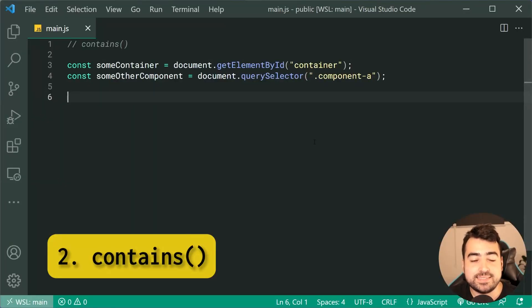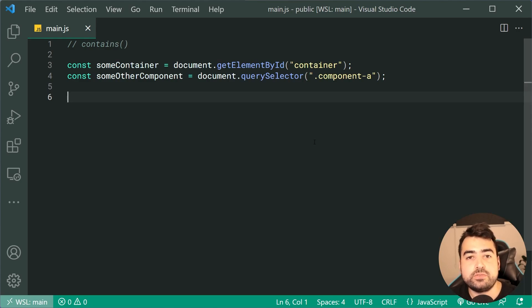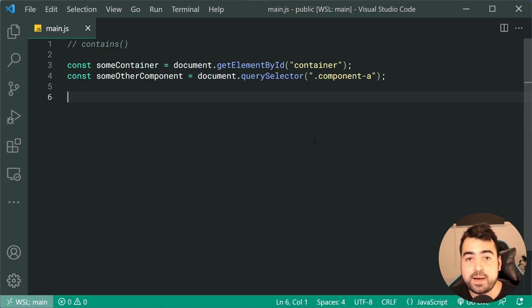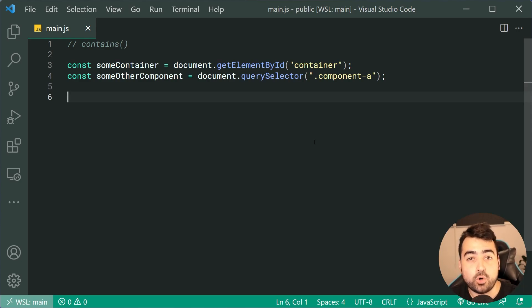Next up, we've got the contains method. This one here is gonna return you a Boolean true/false value, depending on if the element that you pass in is contained within the element that you call it on.